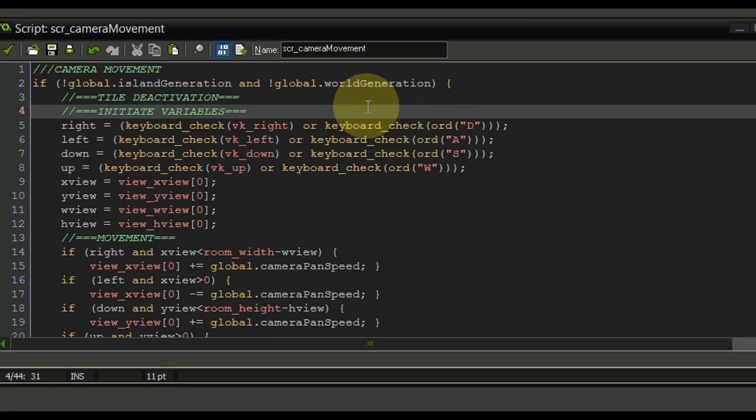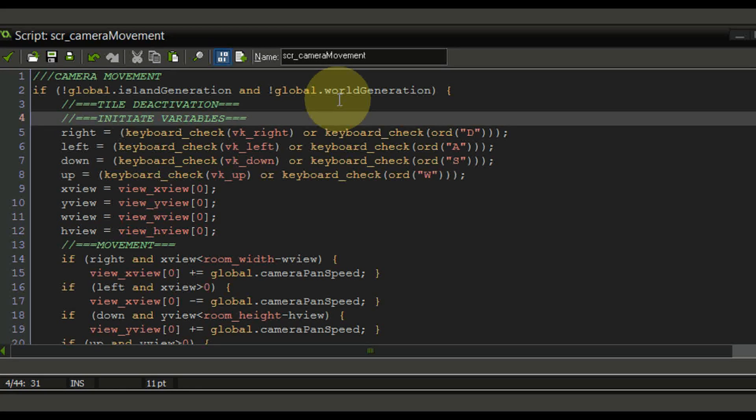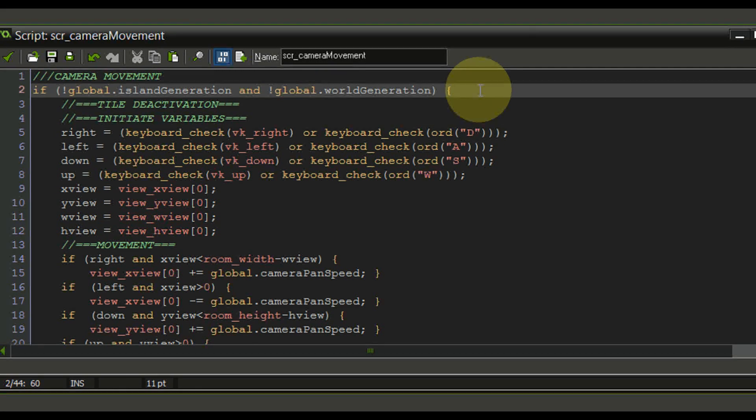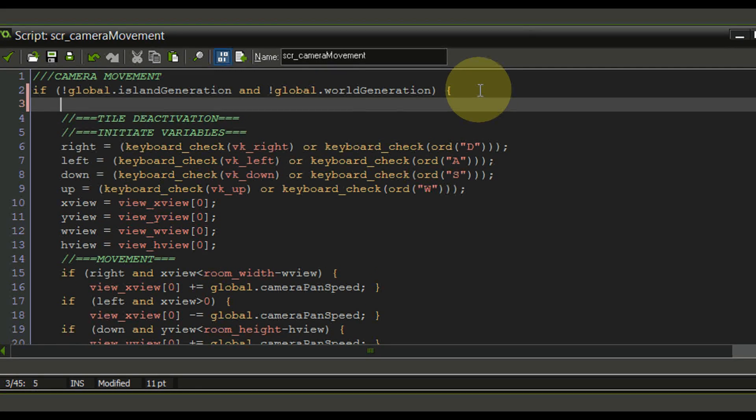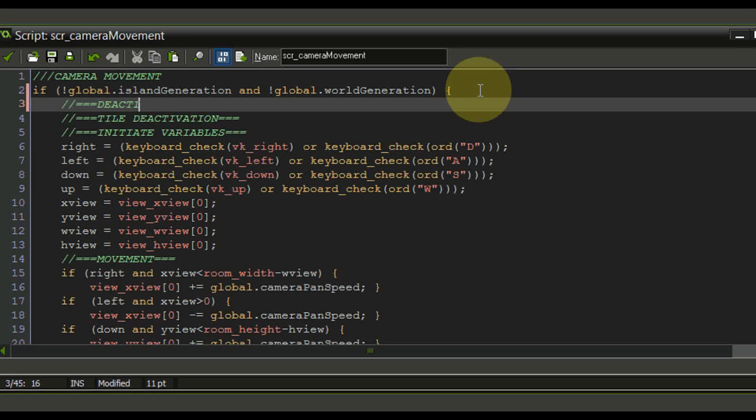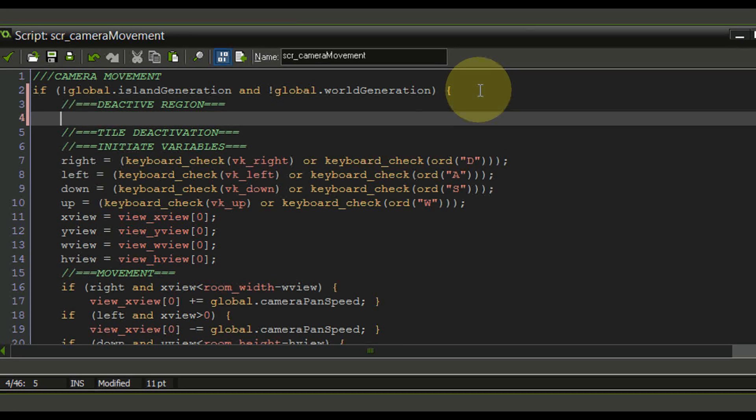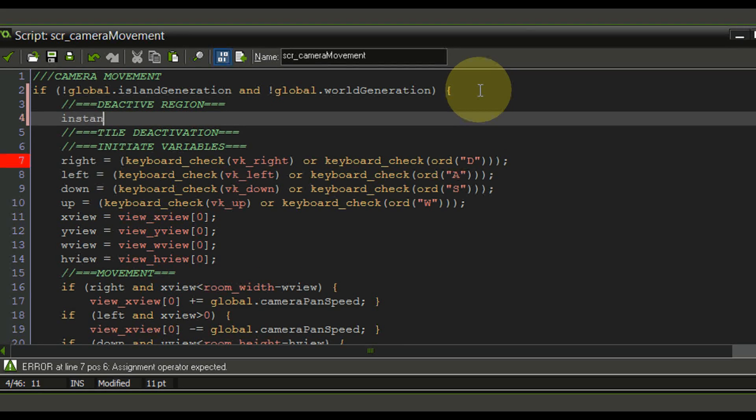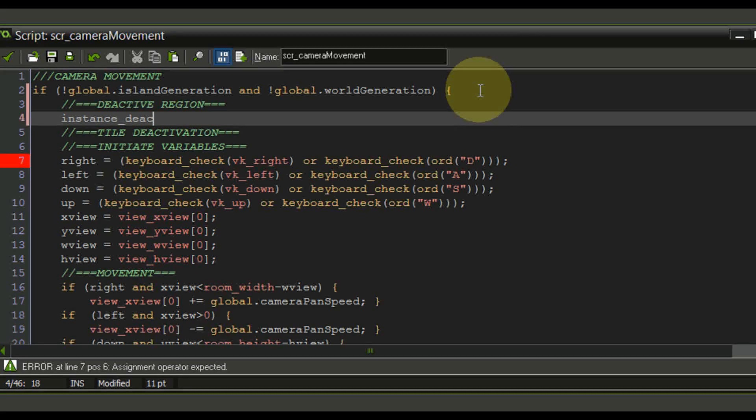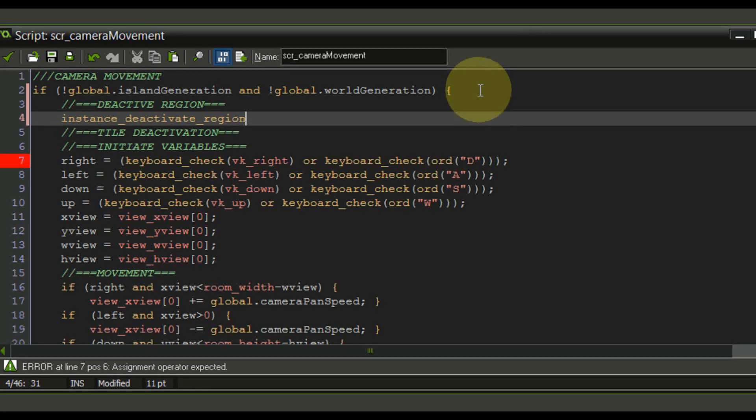In order to do that we are just going to add some lines right here and I'm going to call this deactivate region. The command we're going to use here is instance deactivate region of course.